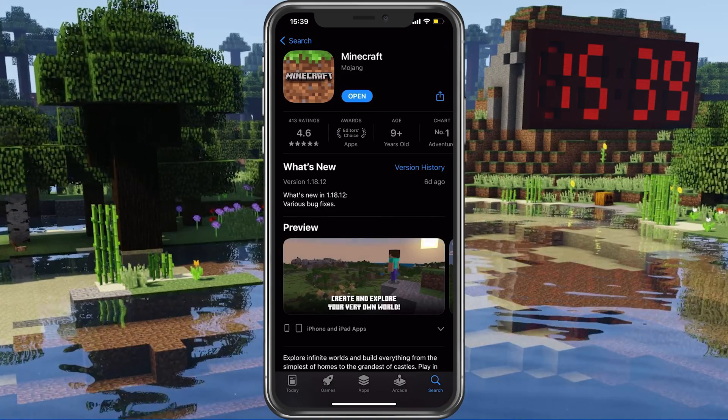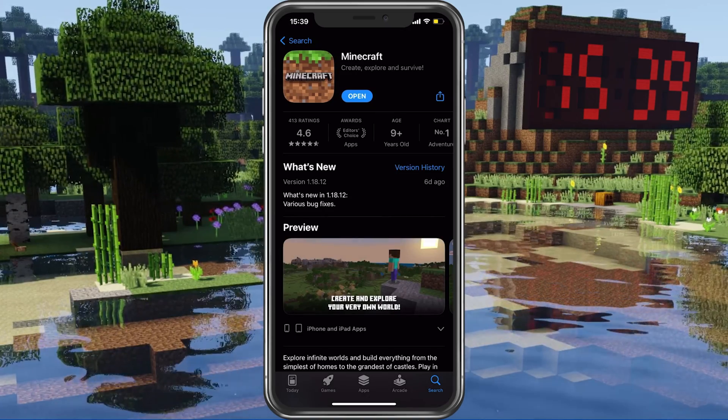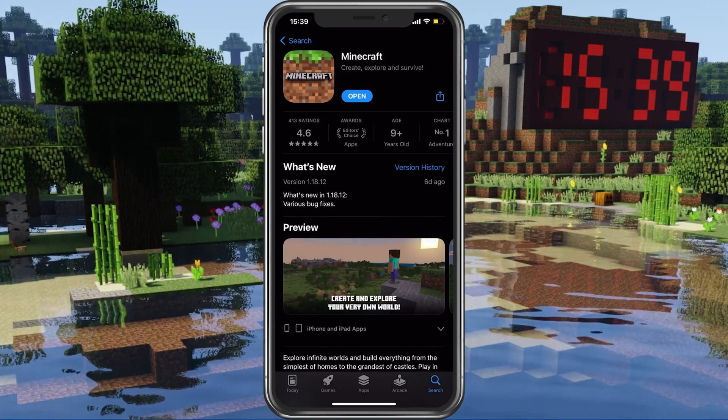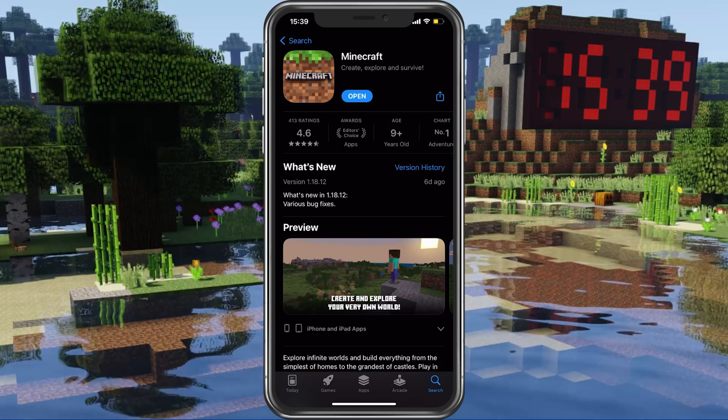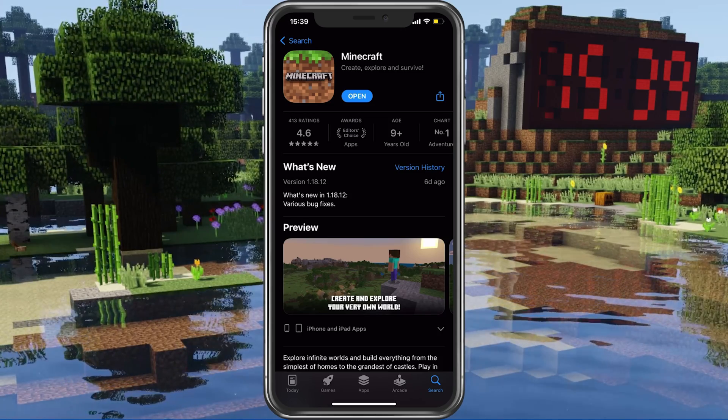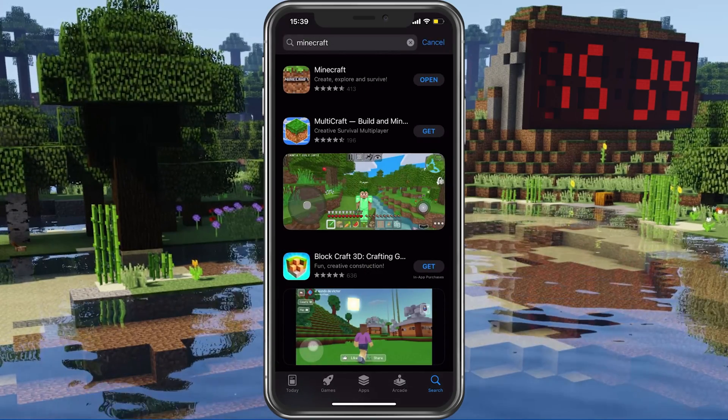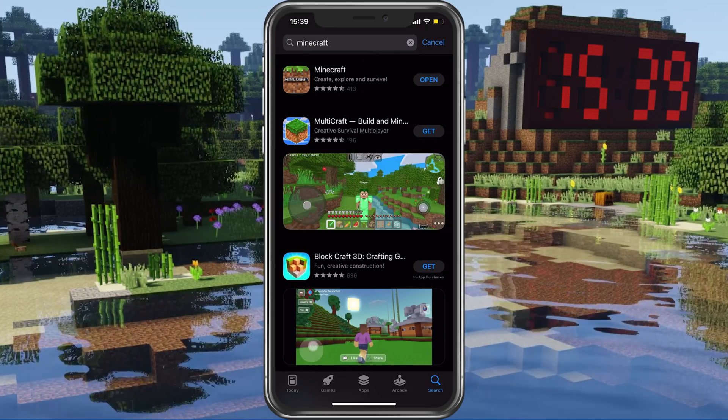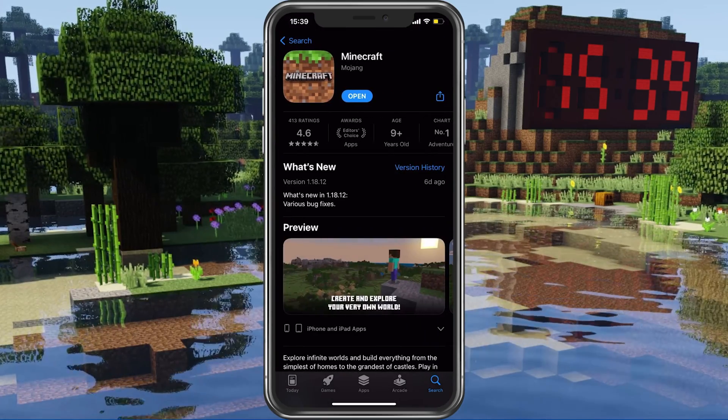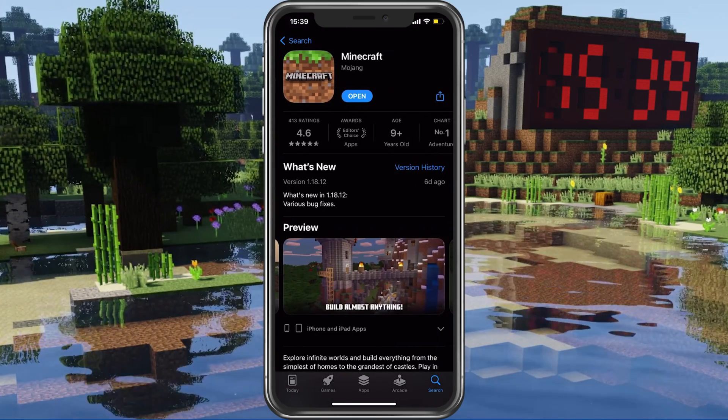The first application should be the official Minecraft Pocket Edition application. You can tap on Buy from here, as the application is still a paid game to download, or tap on the icon to take a closer look.